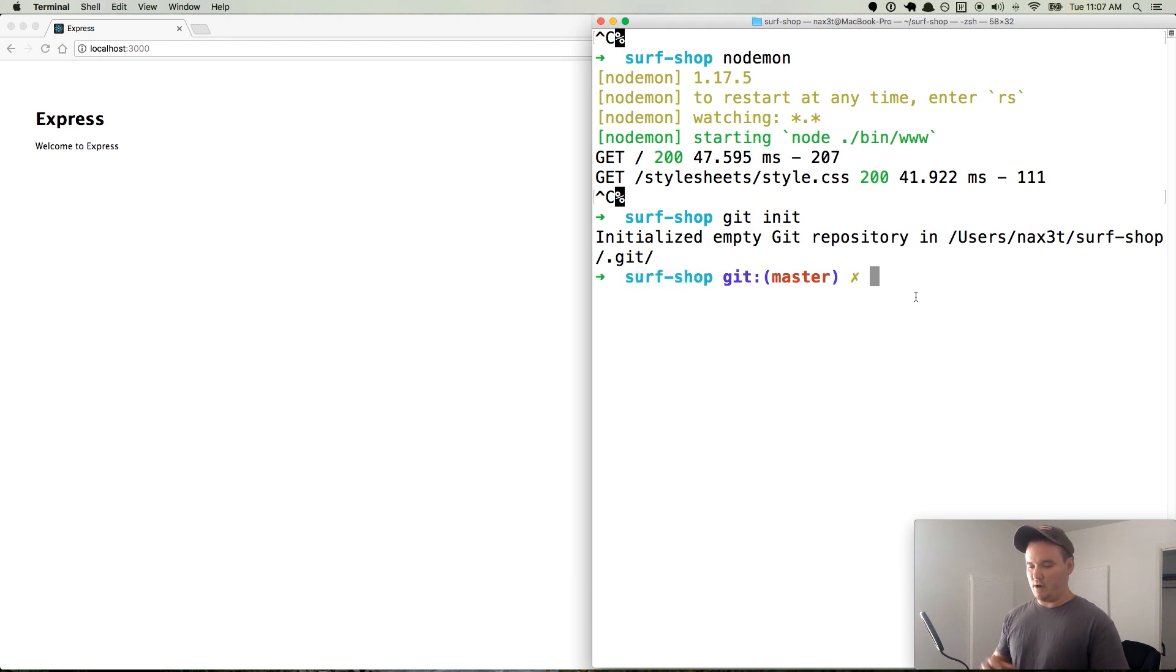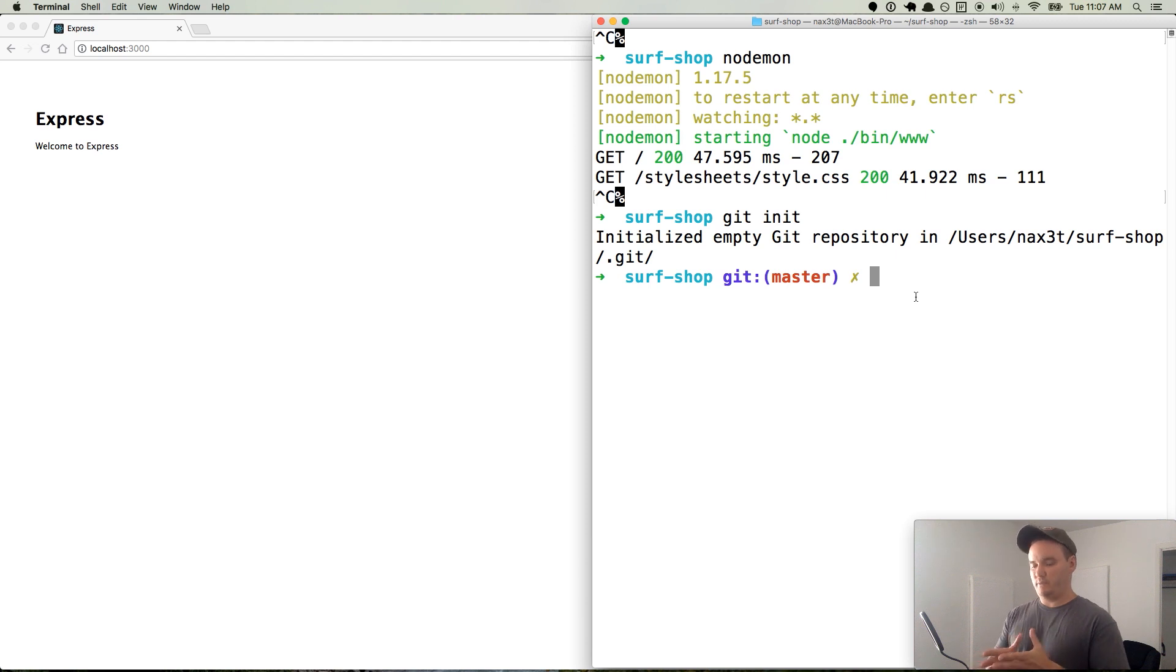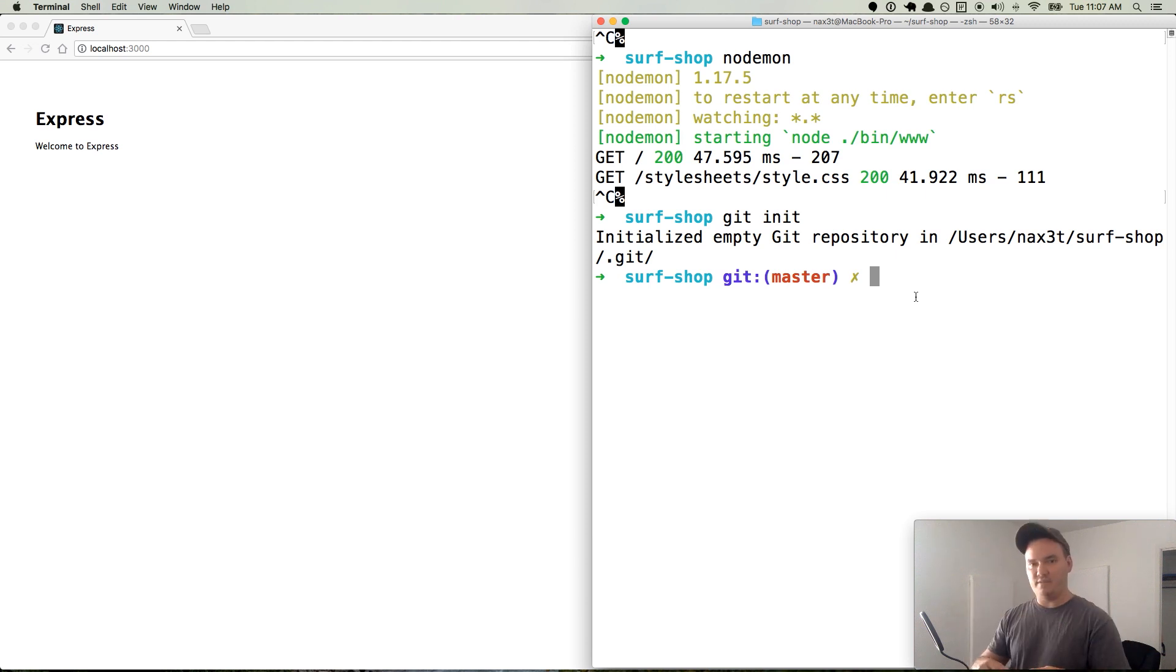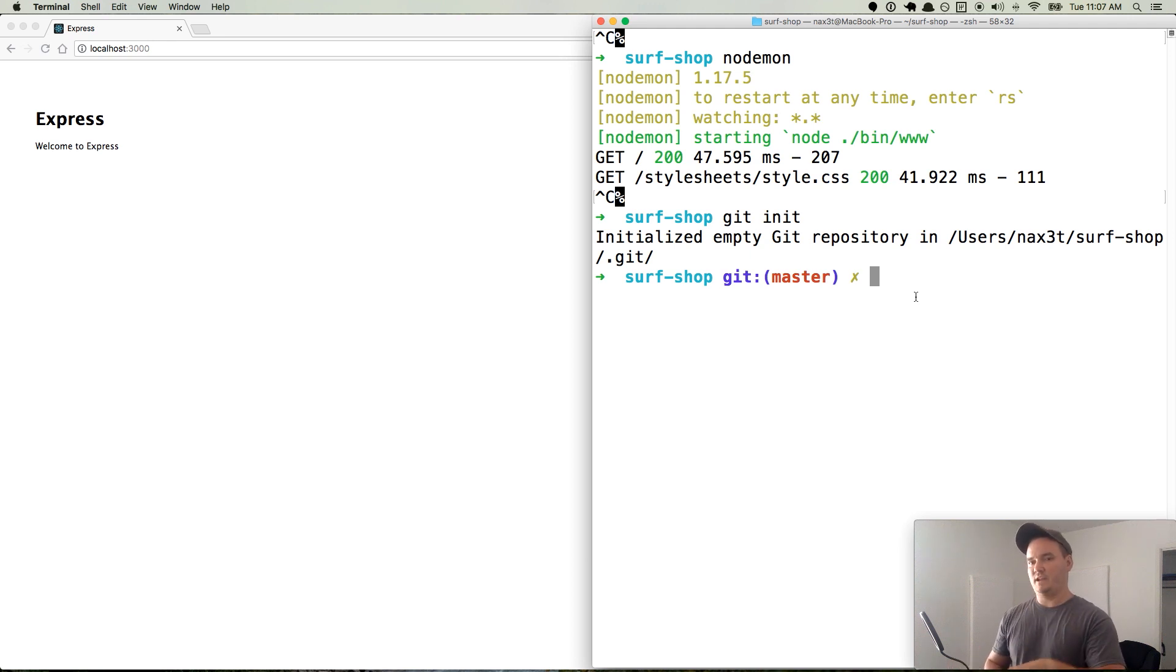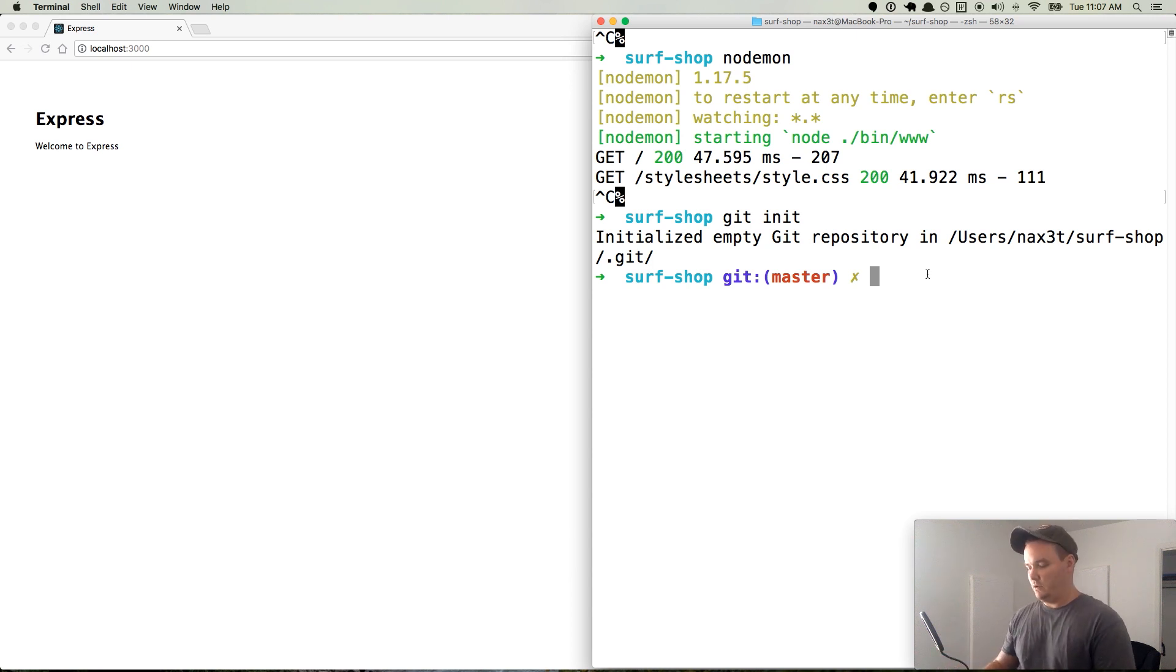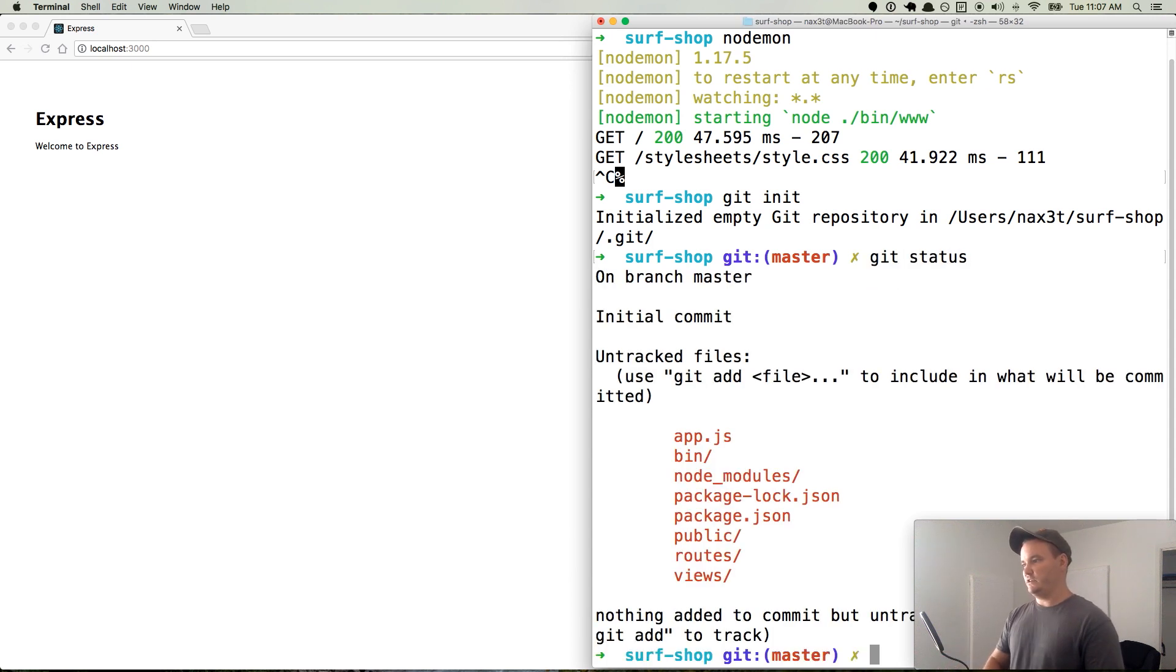So git init is initializing a git repository in our surf-shop folder. And so now our code is being tracked. And that way we can basically make these little checkpoints that say, hey, I'm saving right now. Kind of like when you save a file in Microsoft Word. And you're saying, this is a point that I want to be able to come back to if something goes wrong.